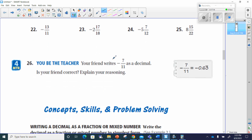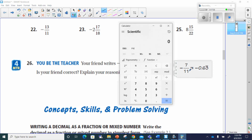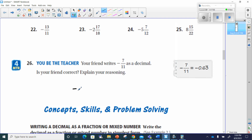Word problem number 26: your friend writes negative 7 over 11 as a decimal — is your friend correct? They wrote it as negative 0.63 repeating. Putting 7 divided by 11 in the calculator gives 0.636363... Notice the line should be over both the 6 and the 3, not just the 3. So this is incorrect — it should be negative 0.63 with a line over both digits, indicating they both repeat.